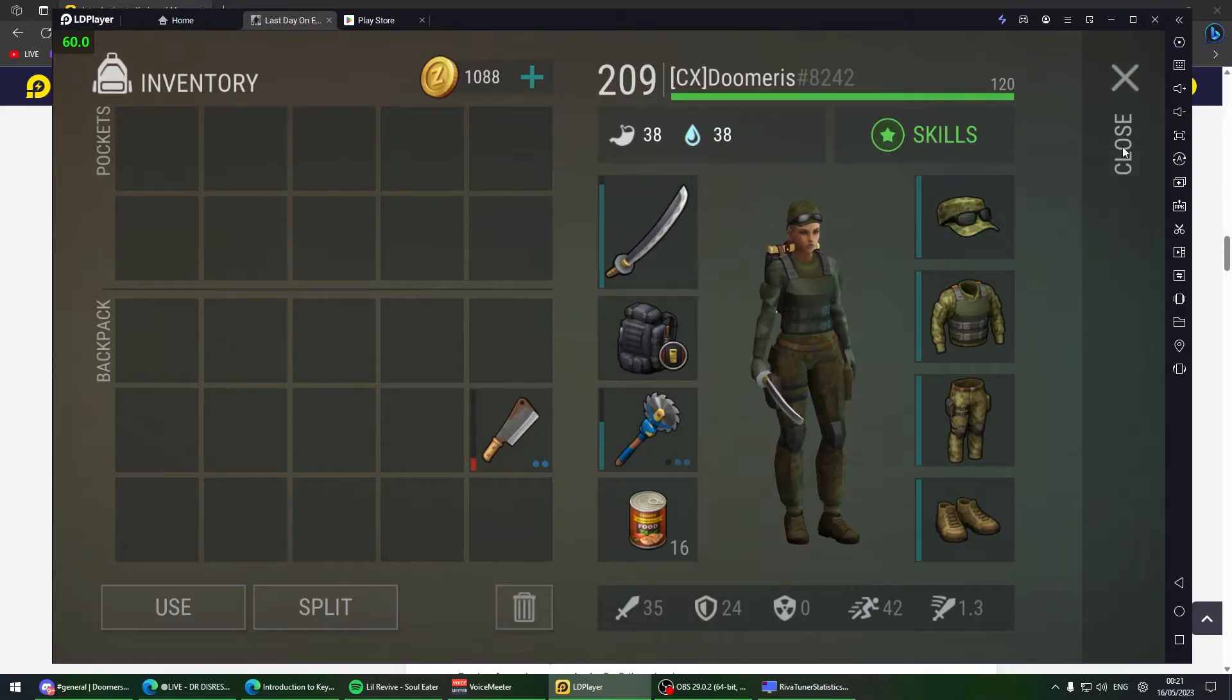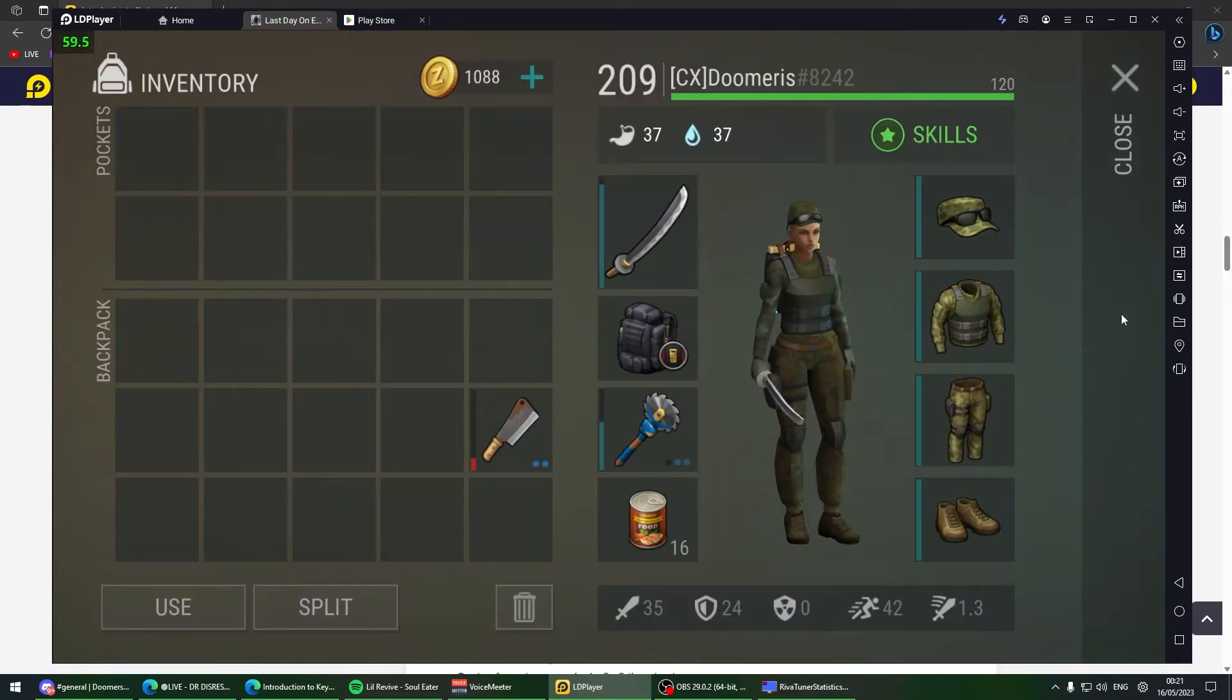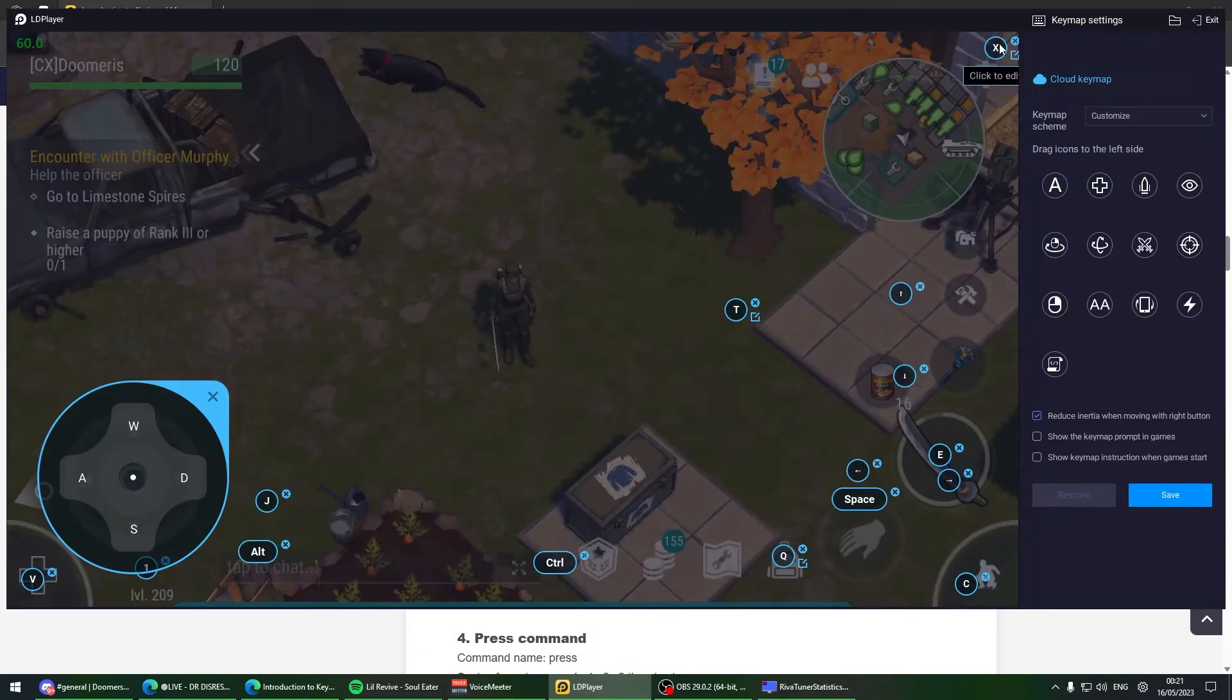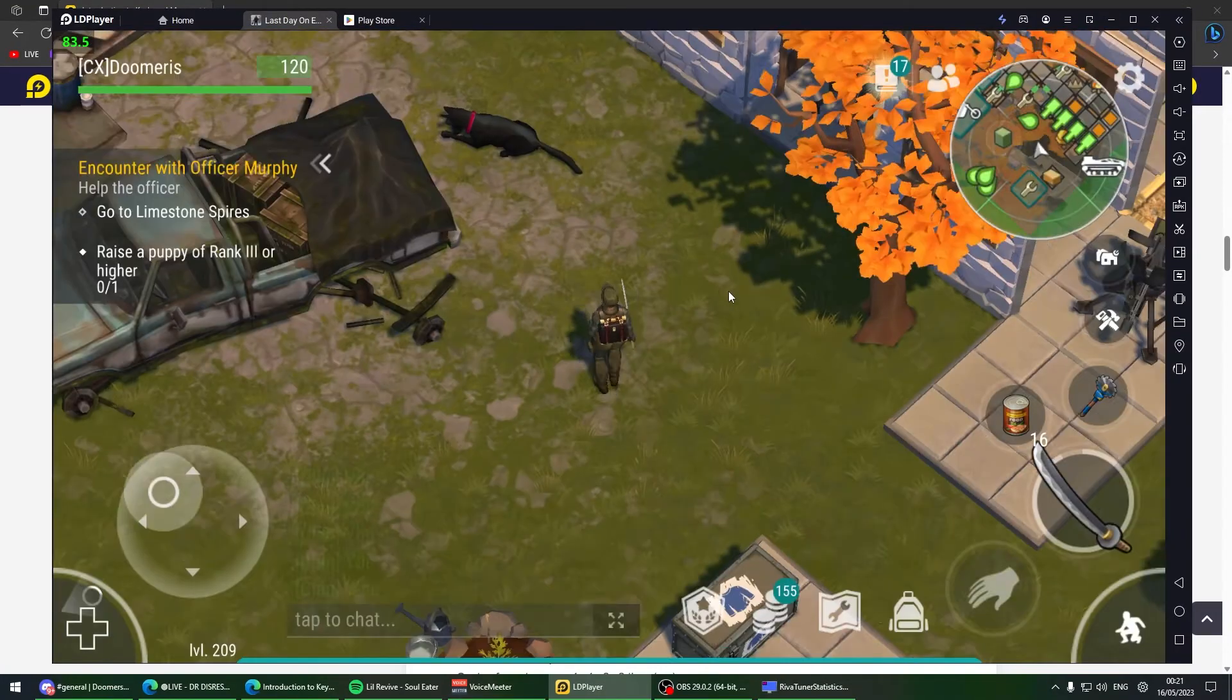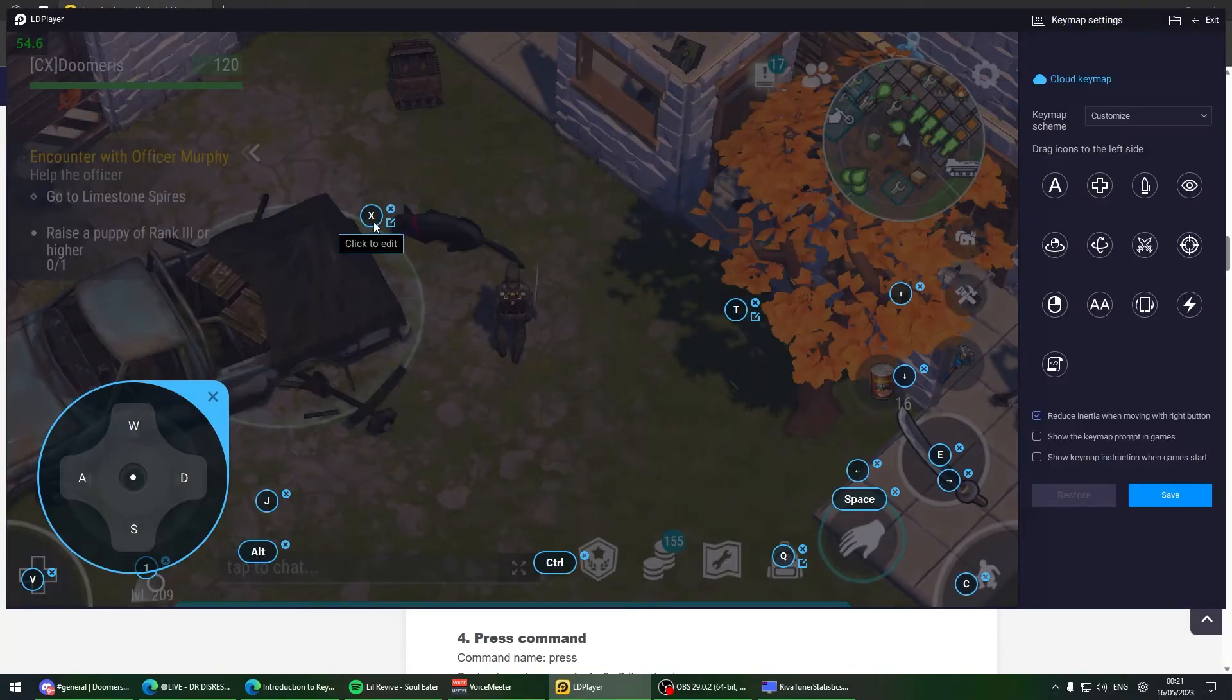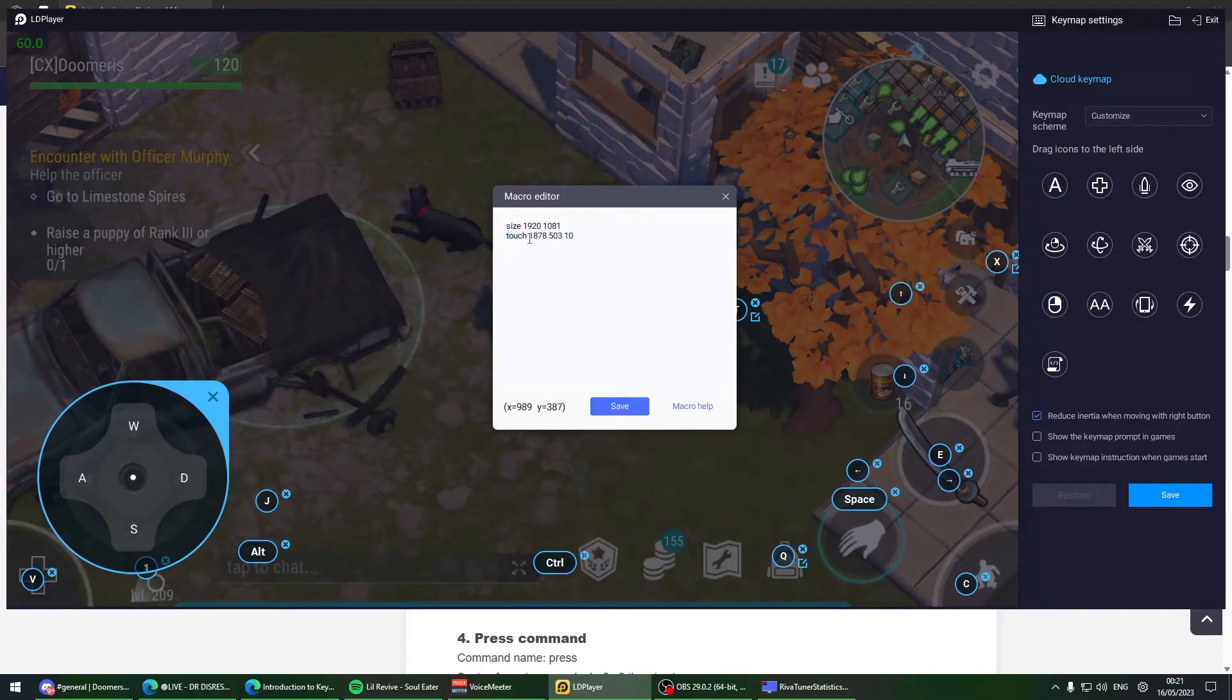To close the inventory, it also has an animation which means there's a delay. You do the same thing - put an X, doesn't matter where because you're telling the macro to close the inventory. This can be anywhere but I like to keep it here.